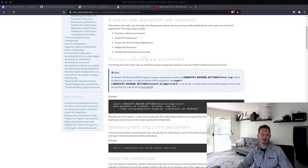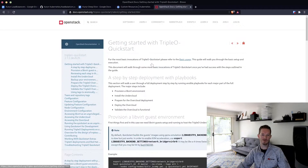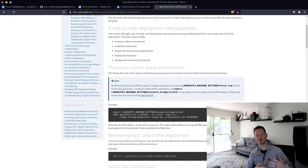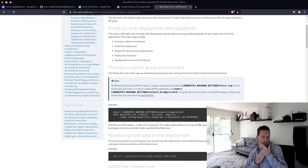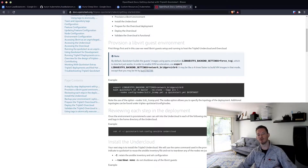If you go to the TripleO Quickstart documentation page, the very first link has a bunch of commands that will help you deploy the environment as quick as possible off the master branch. Basically what we do is just copy and paste these commands — it's really simple and should work without much hassle.